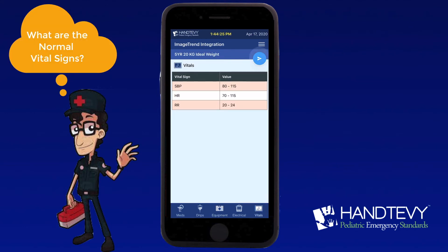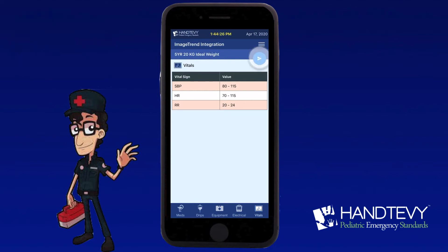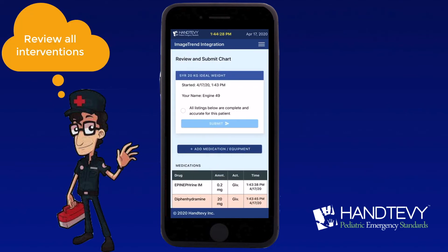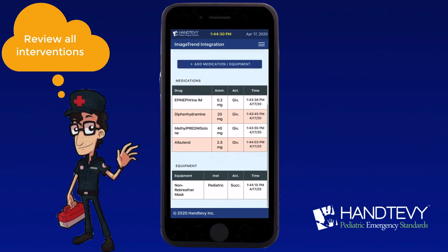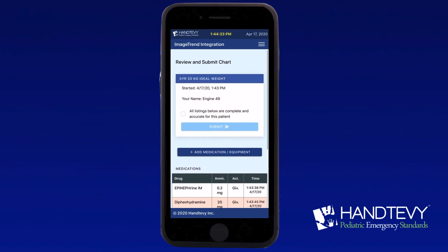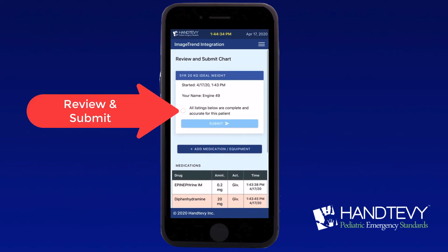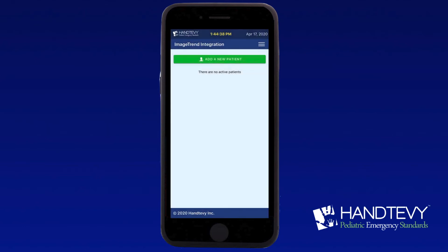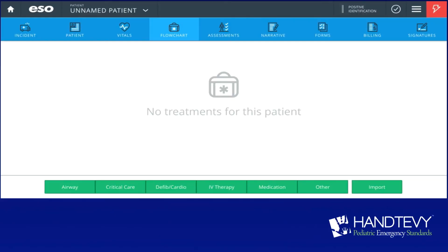At this time, hit the blue arrow at the top. Prior to reviewing and submitting our chart to the ESO cloud, we can edit the information as needed. Click all listings are complete and accurate, and then go ahead and submit. All that information is now being sent to the ESO cloud and is ready for download.